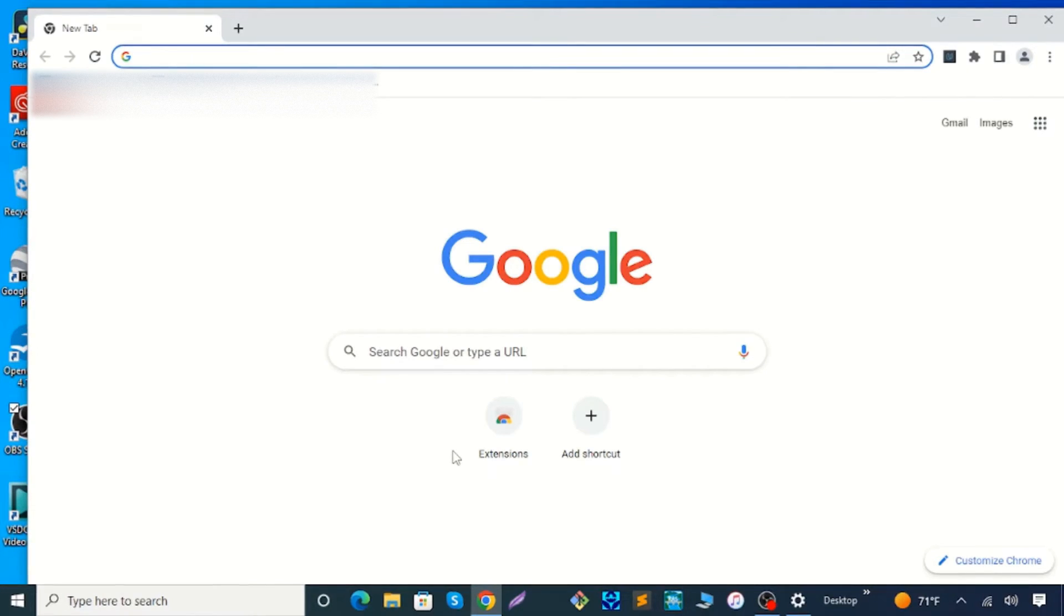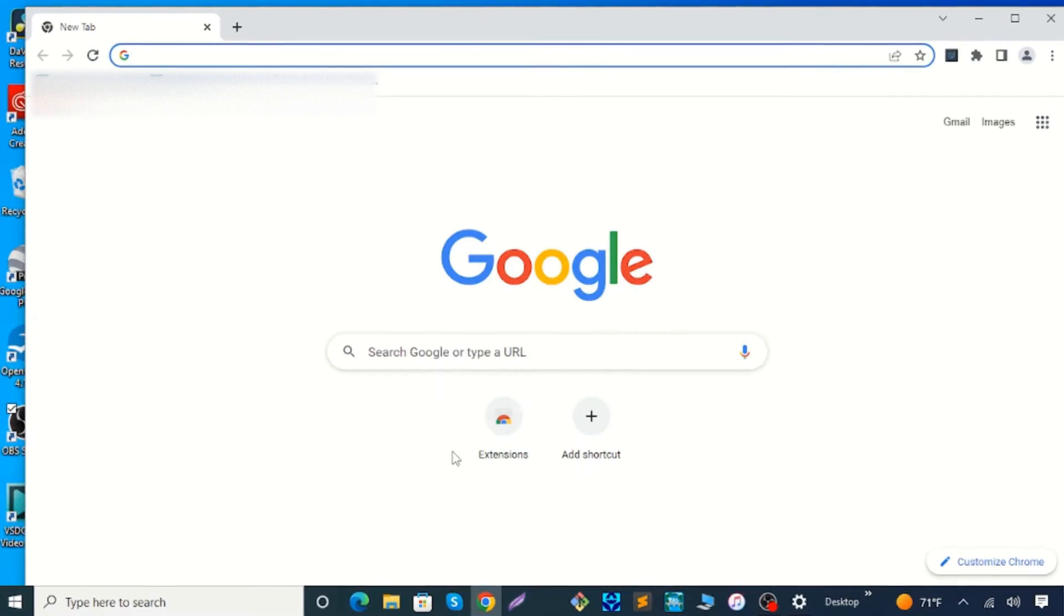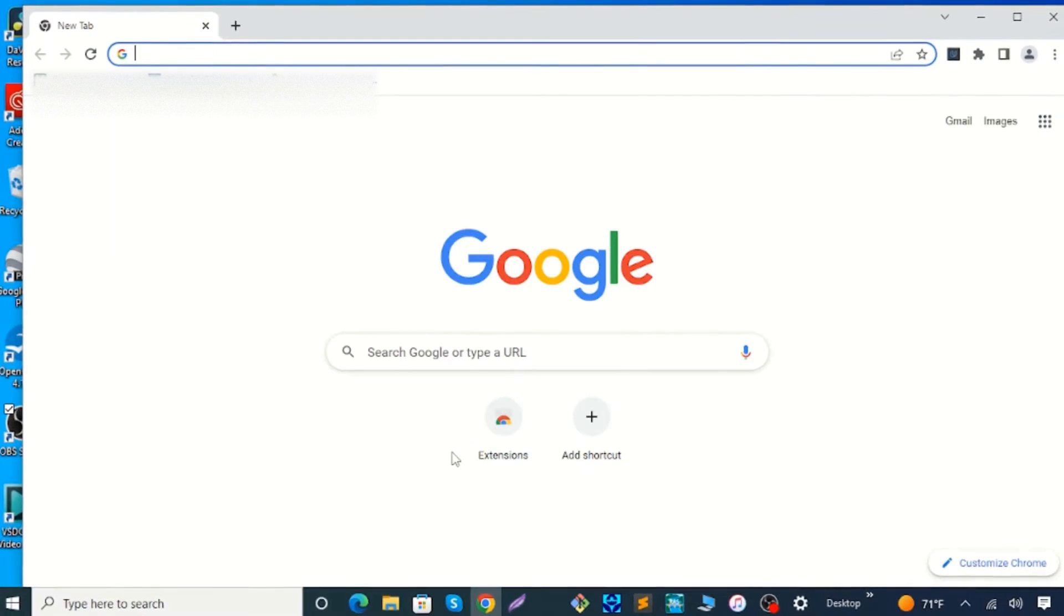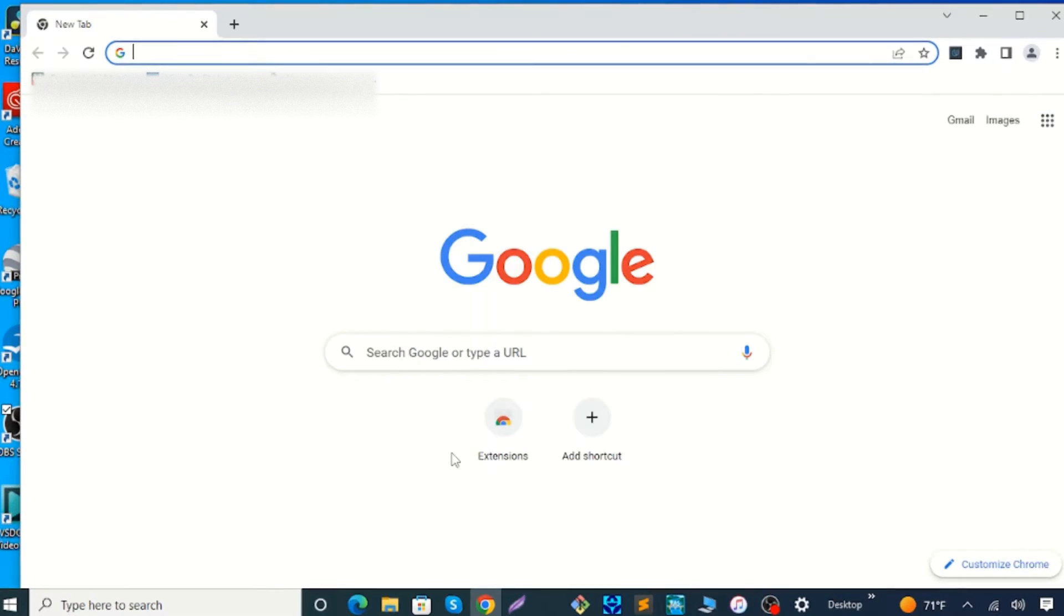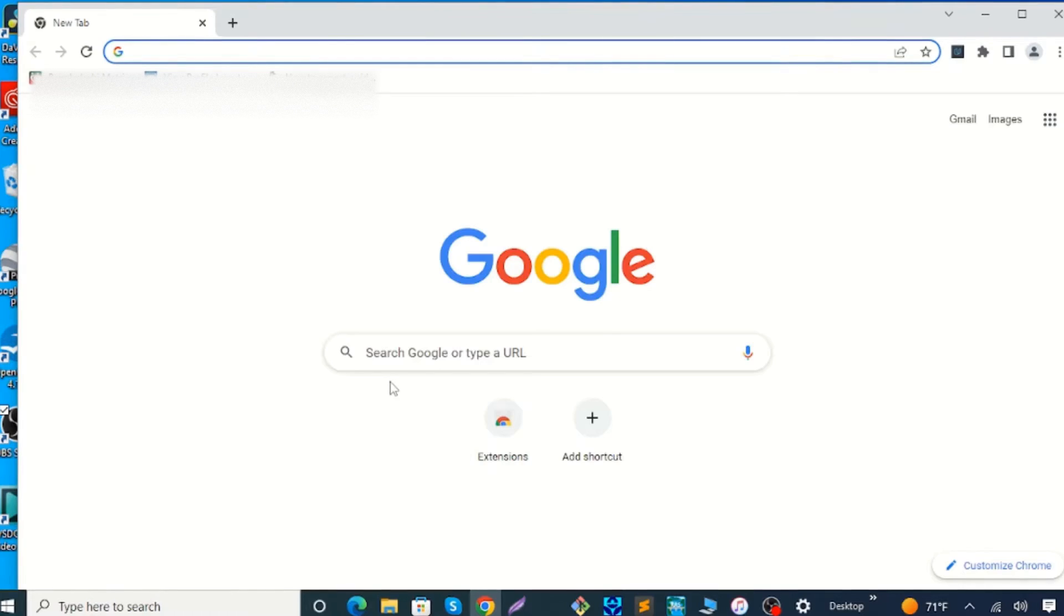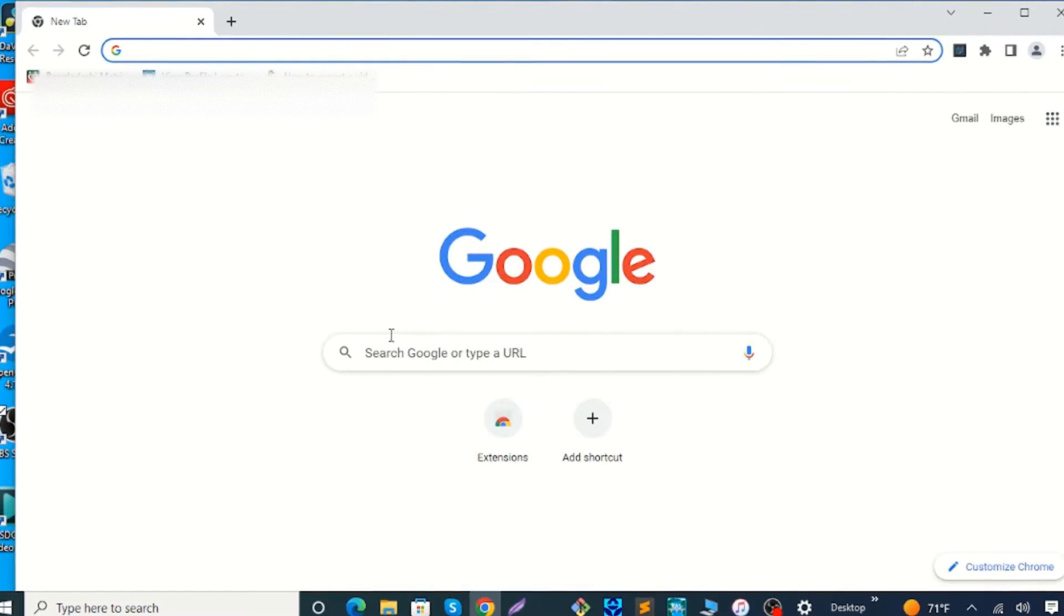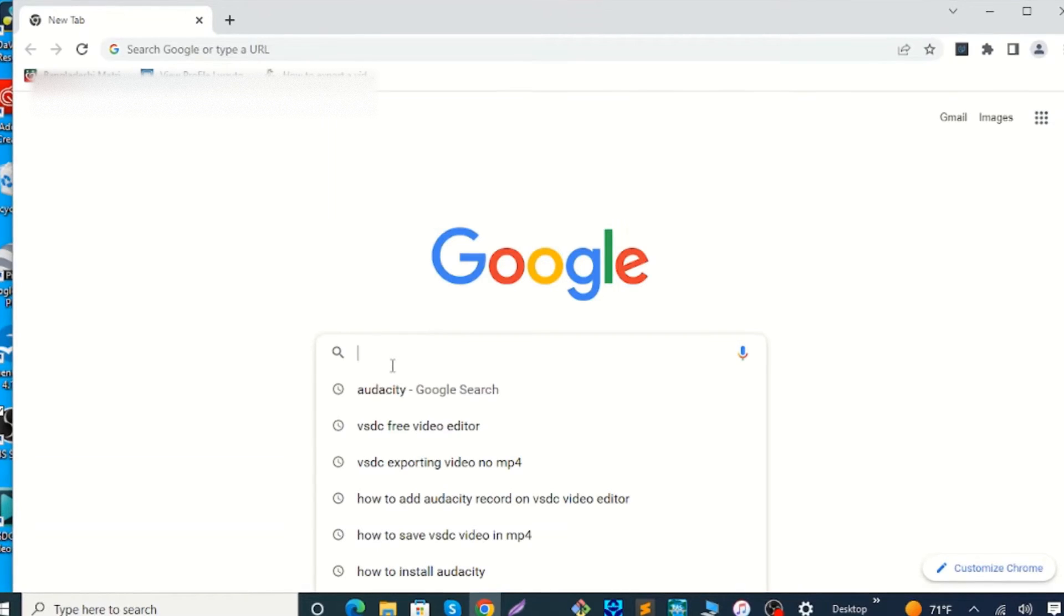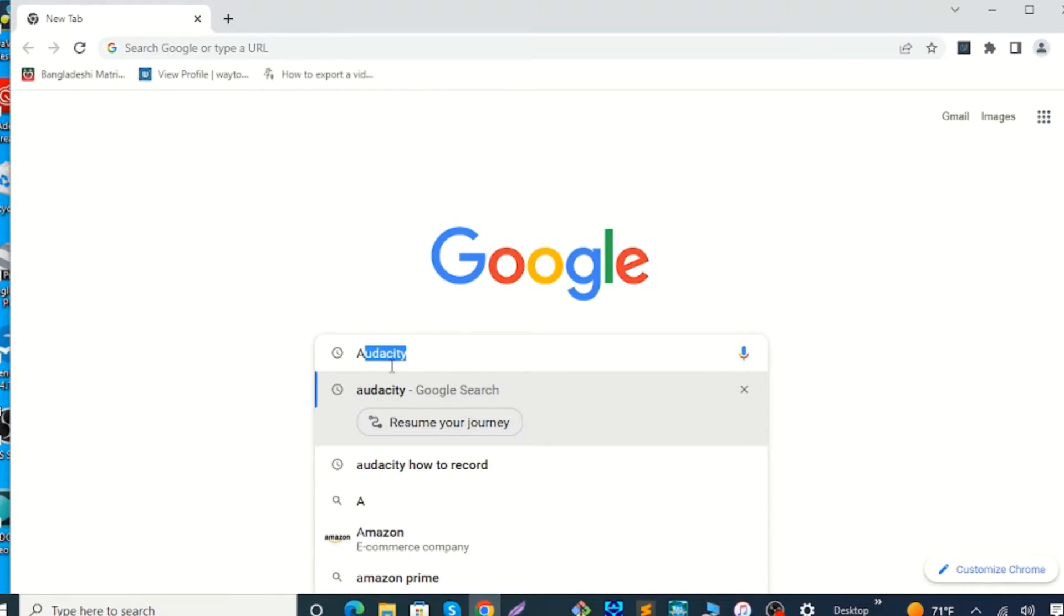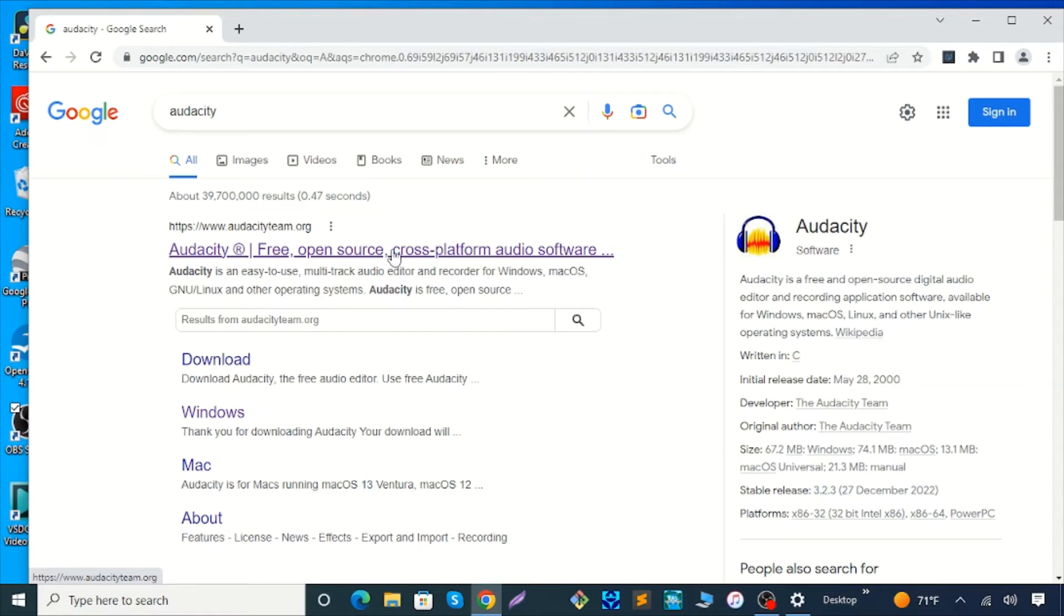In this video tutorial I will show how to download and install free open source audio software Audacity in Windows 10 operating system. First, go to the Google search bar and type Audacity, hit enter. You will see Audacity link.